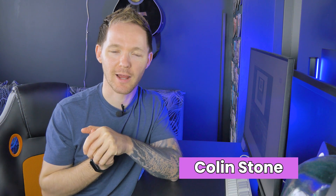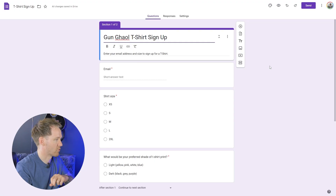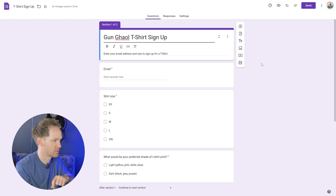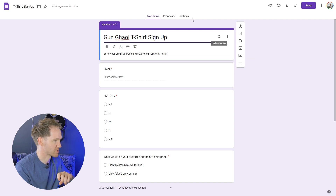Today we're going to look at how to add a progress bar to Google Forms. My name's Colin and let's get into explaining how you can do this yourself — it's really easy. Welcome everybody to my Gaelic Metalcore Band t-shirt sign-up sheet. I want my respondents to know how long they've got to go through this.